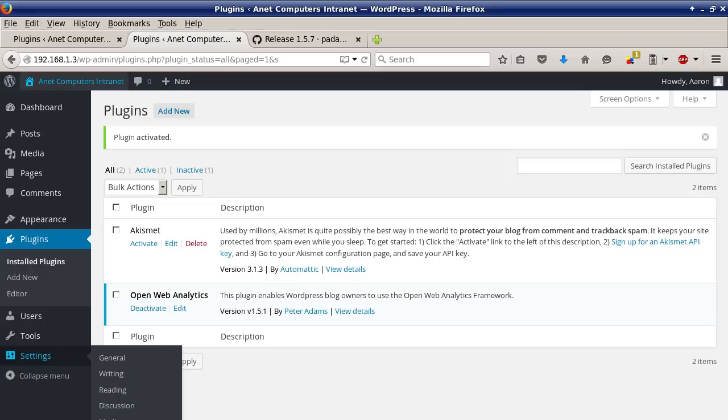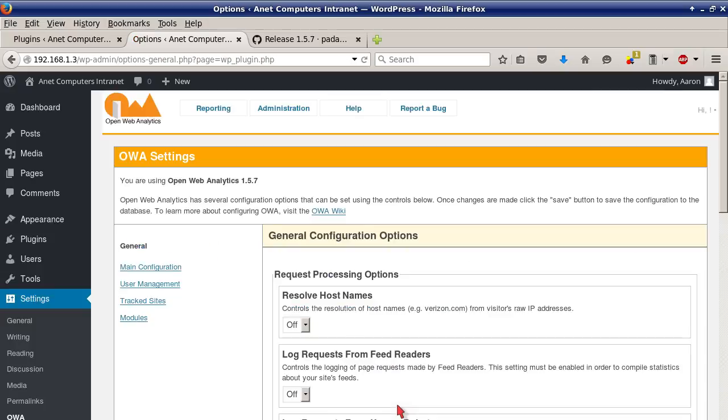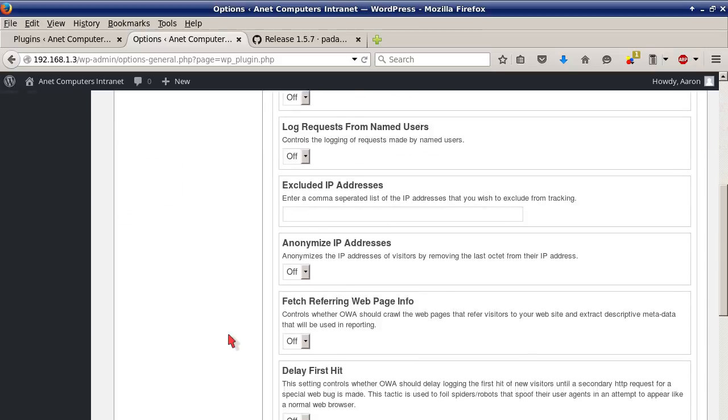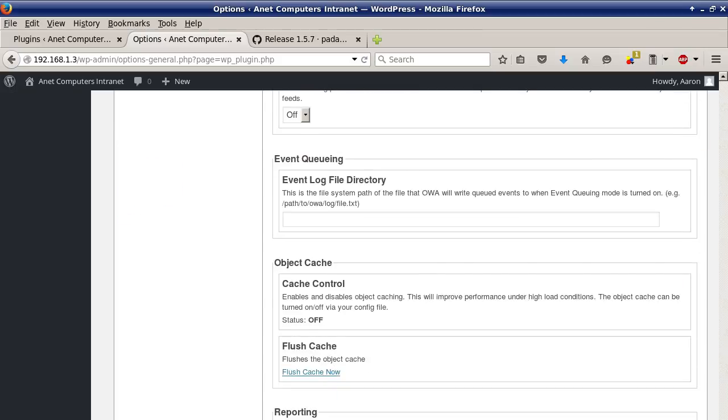So select OWA and it says you are using Open Web Analytics 1.5.7. So I successfully installed it and then I can make these changes.